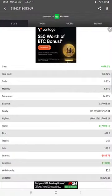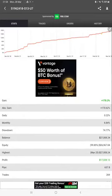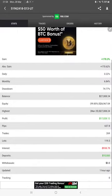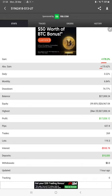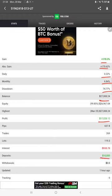With MyFXBook, here you can see all the statistics connected. The total percentage of gain, absolute gain, daily return, monthly return, current balance, profit, deposit amount—and one hour ago only it was updated, so you can verify.